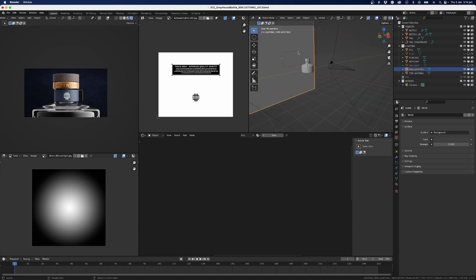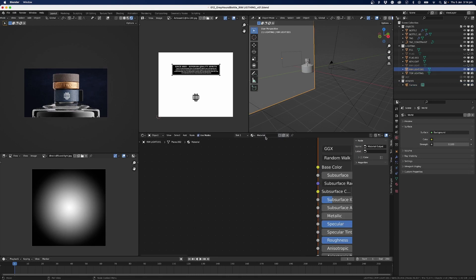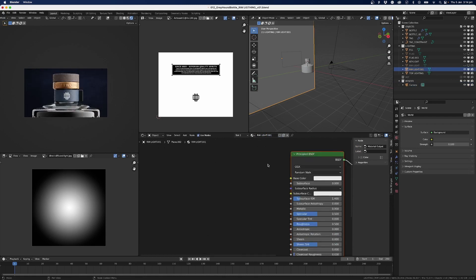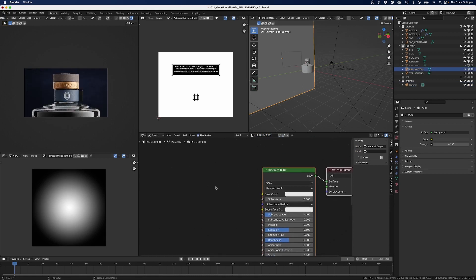Now with this background, we're going to do a few things. So I'll create a new material in my shaders. We'll call this one Rim Light. I'll put the number after just so I know.